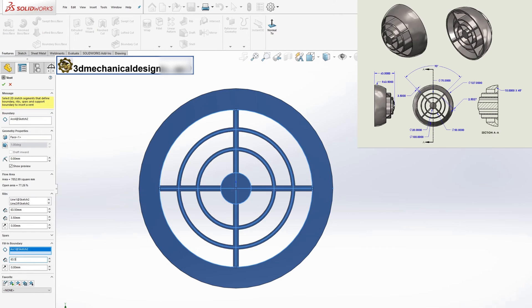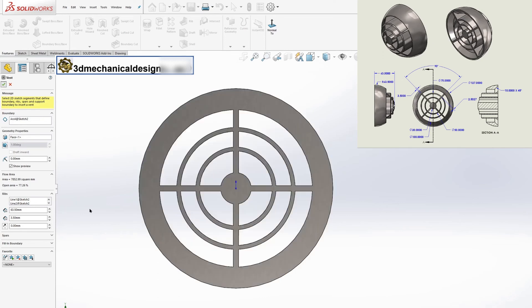Once you have input all the required information, the vent feature will be created based on your specifications.